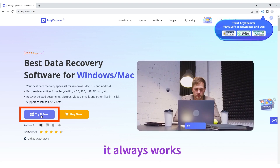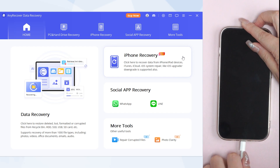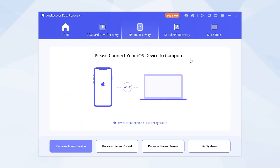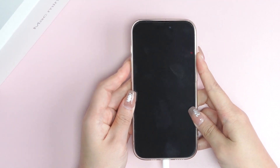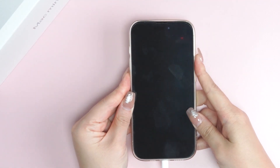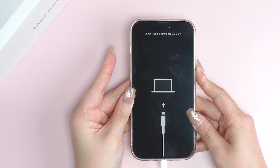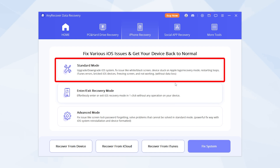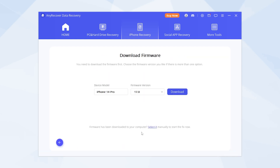After download and install AnyRecover, connect your iPhone, hit iPhone Recovery, then the Fix System option. You'll need to manually enter recovery mode. Now your iPhone is on the restore screen — next hit Standard Mode and it will detect your system version.